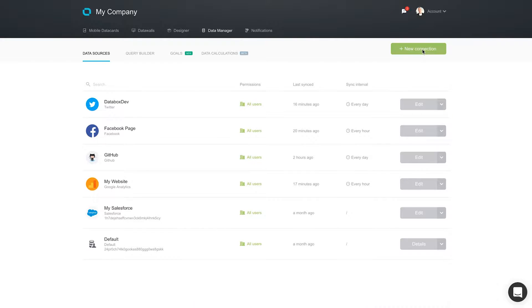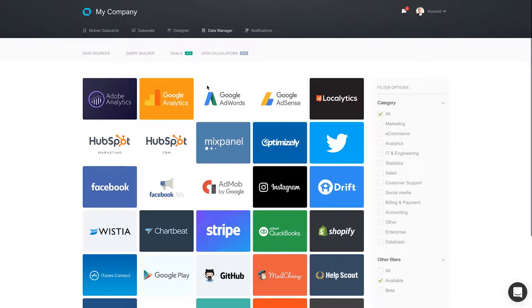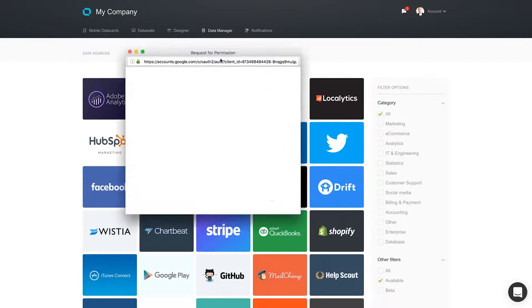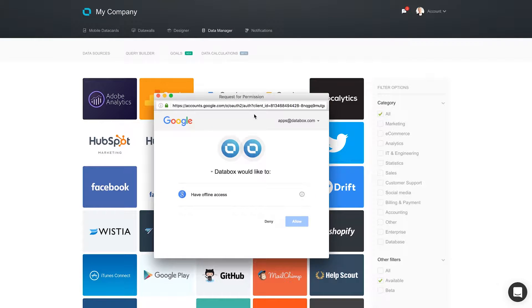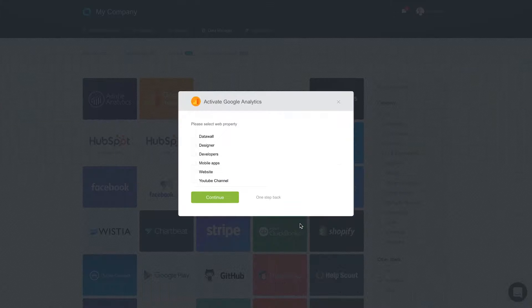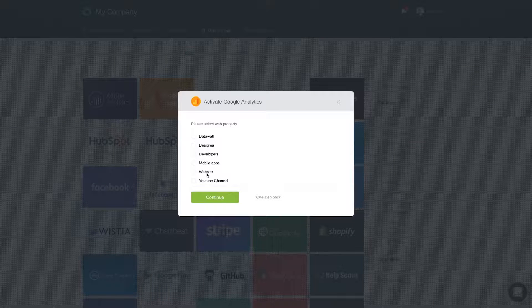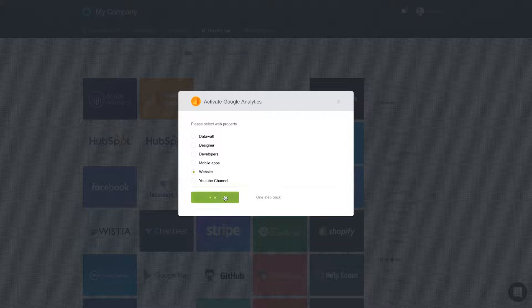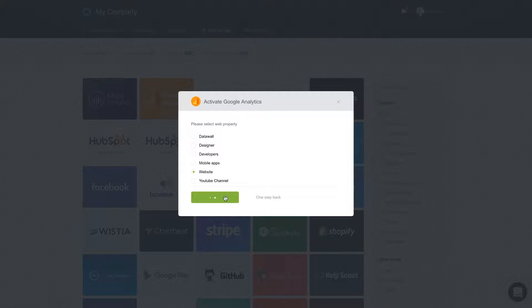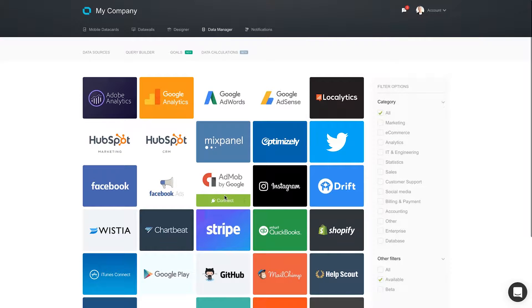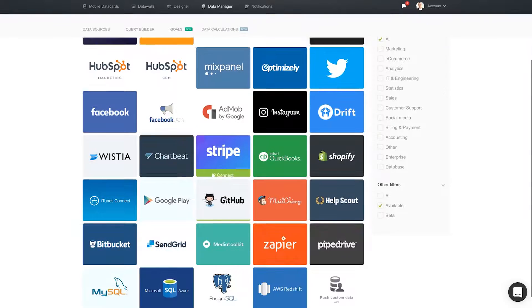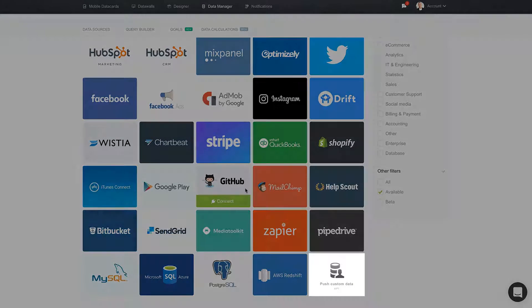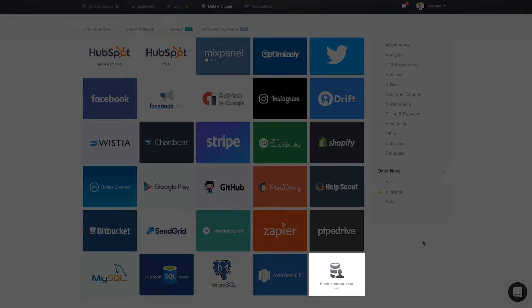To bring all your data into DataBox, connect more data sources. If you want to view data from systems we haven't yet built a connector for, you can use our API to push the data into DataBox.